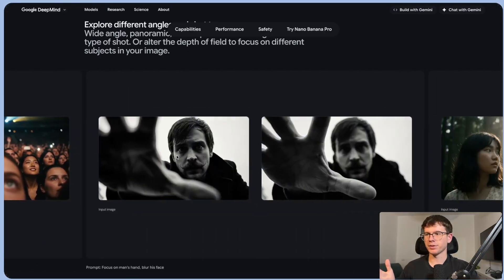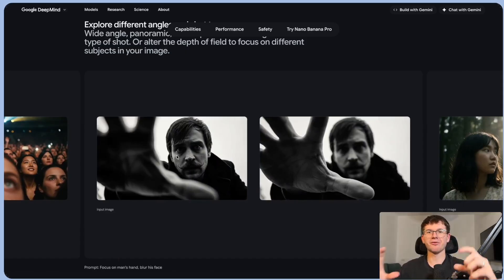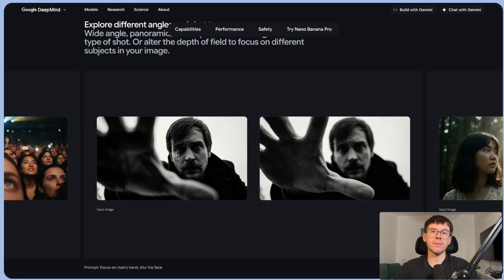Typically, companies shooting something like this would have real cameras, high-quality environments, and it would cost a lot of money — especially when running big campaigns with more products and more designs.